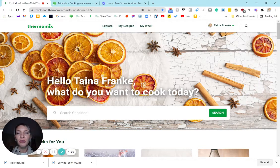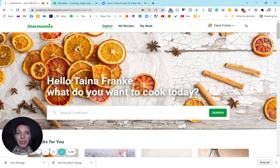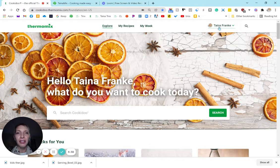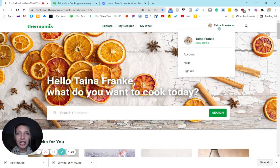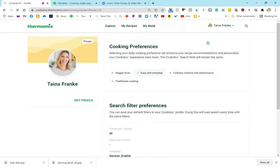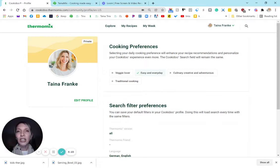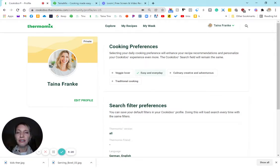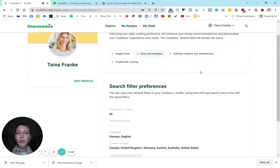You do that in the upper right hand corner. Click on your name, and here under view profile you can actually set your preferences, so you can select different countries, different languages for you to search Cookidoo.